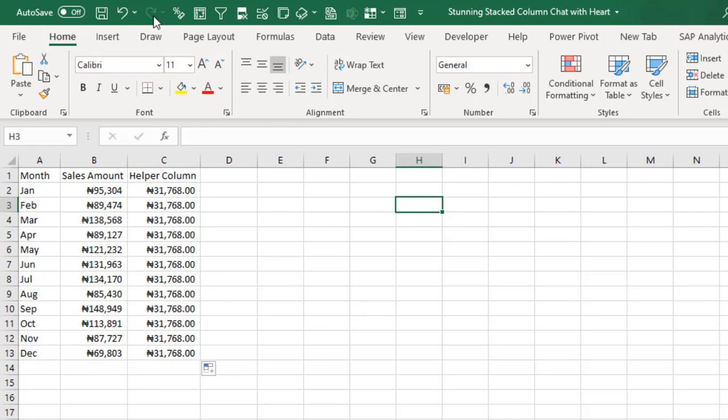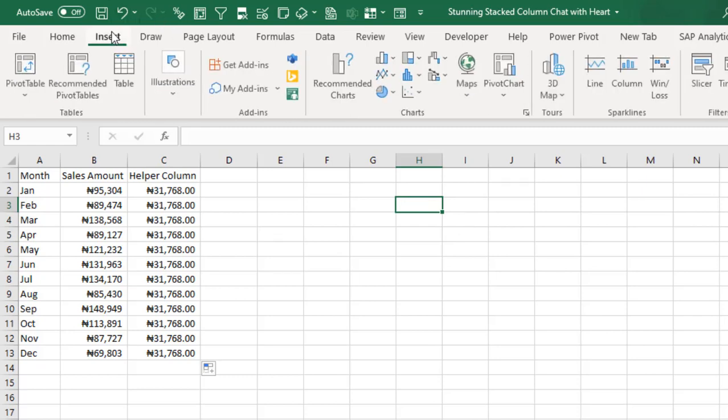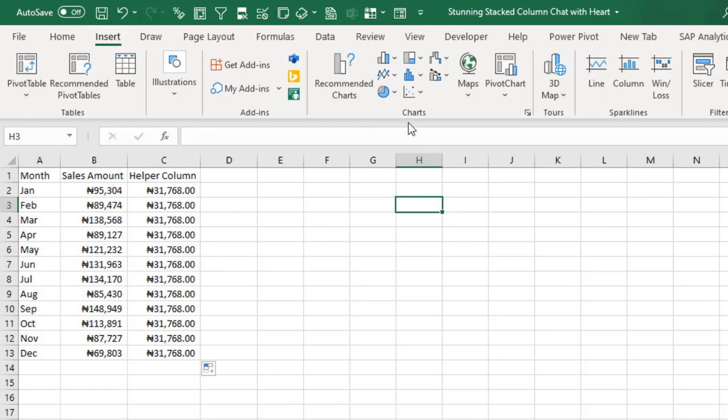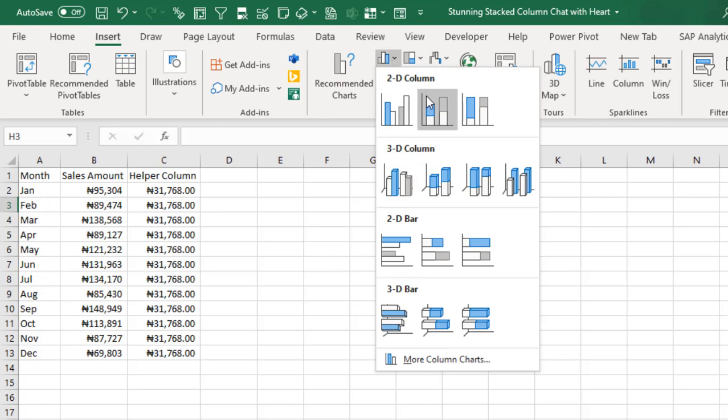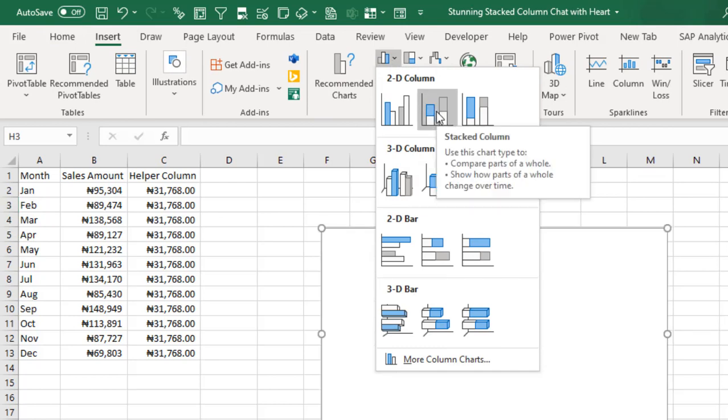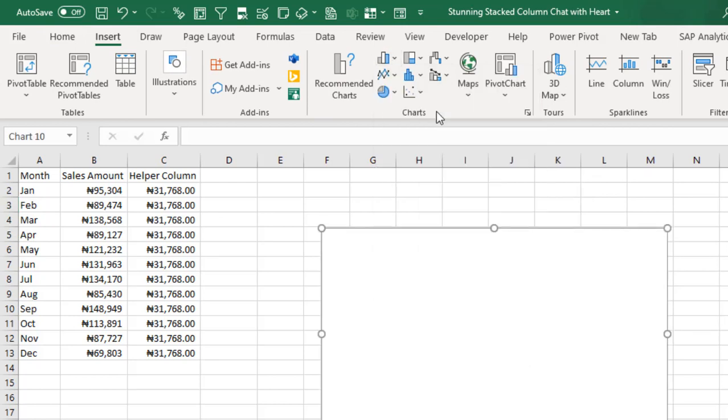So next is to insert a blank stacked column chart. So come to the insert tab of the ribbon. In the chart group, I click on this dropdown and we will add the stacked column chart. So let's just expand this.